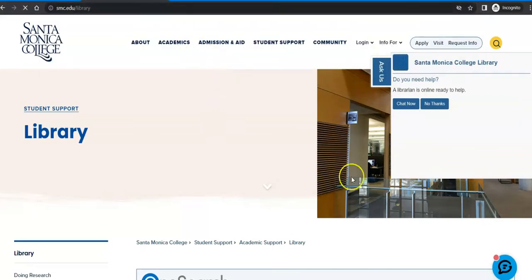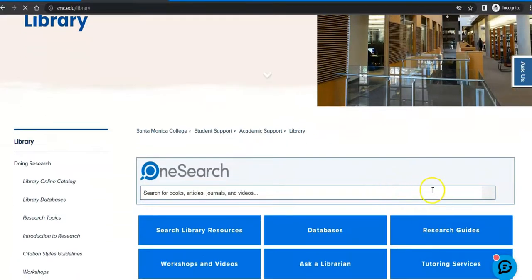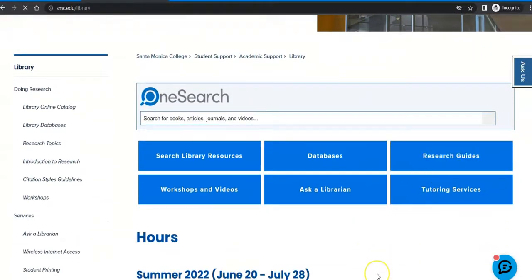Once you're there, it will ask you if you would like assistance. We have 24/7 chat reference. We don't need that right now, so we're going to say no thanks. There are multiple access points for various resources on this homepage. We have a website exploration video on our YouTube channel — feel free to explore that at your leisure. Today, because we are looking for a specific database, we're going to head into databases.